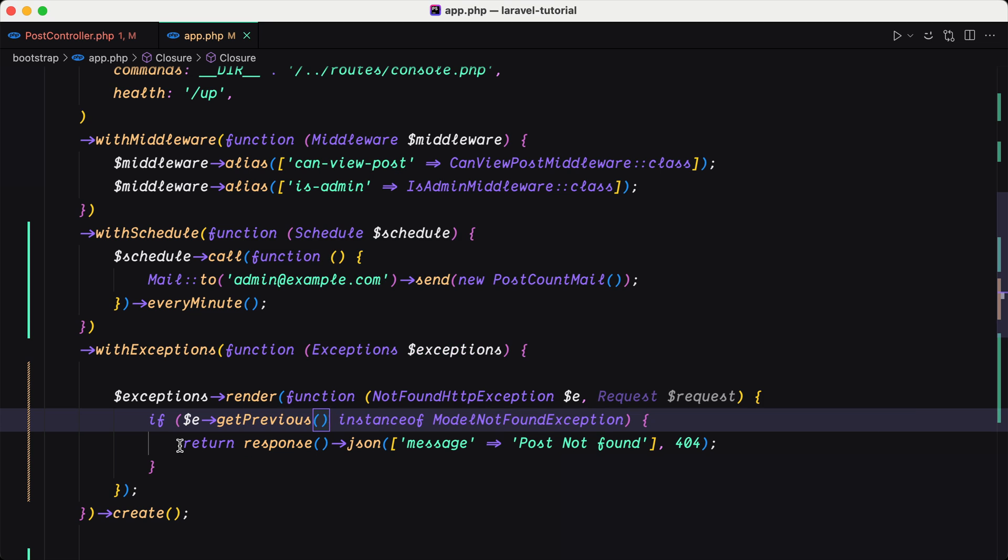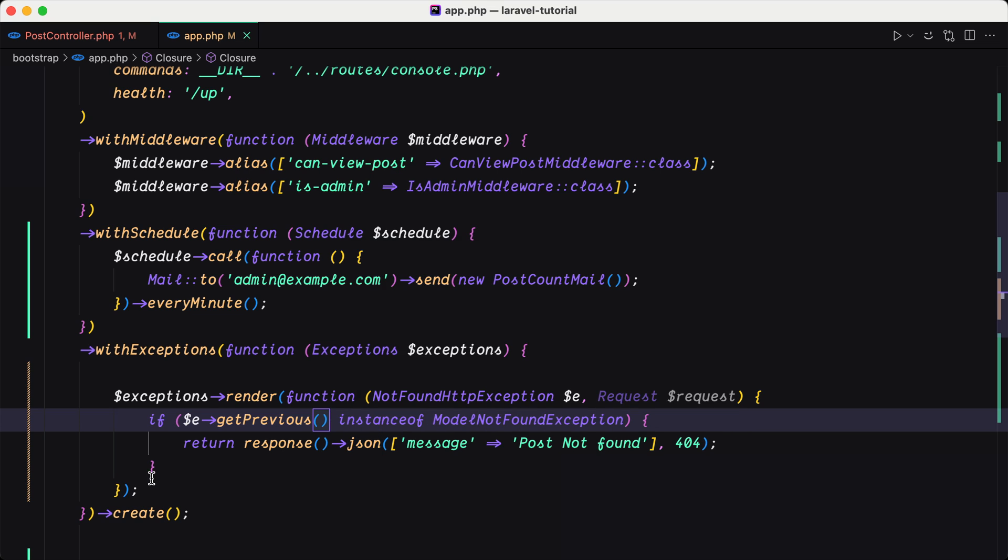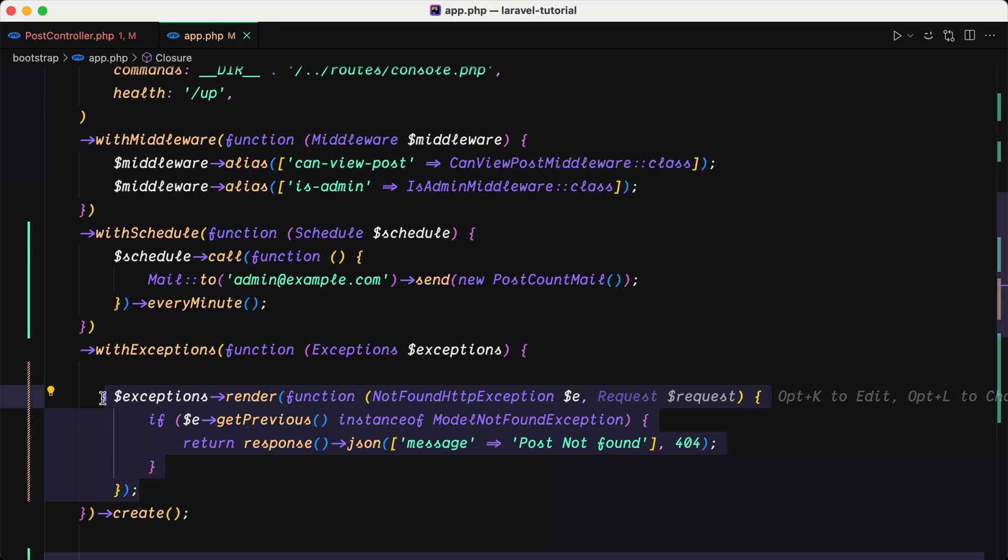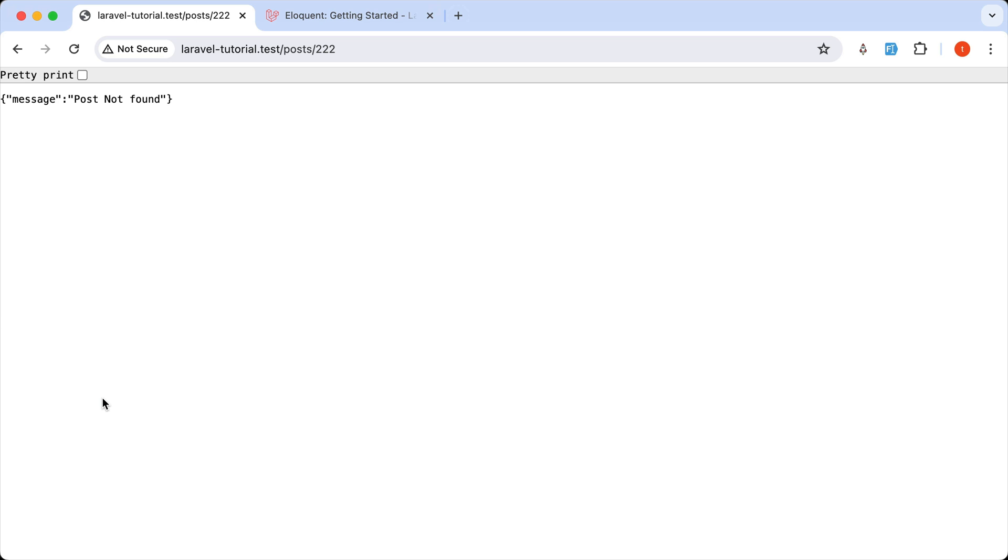And you can do what you like or you can return a view, a custom view. But by default, so let's just comment this. And come here and refresh. We have this 404 not found by default.